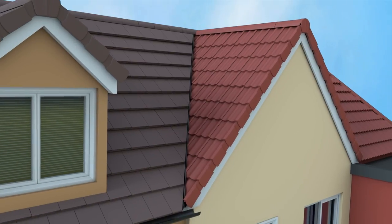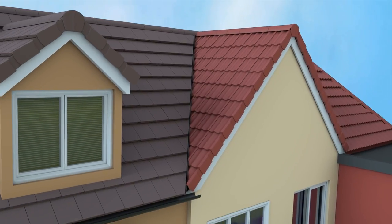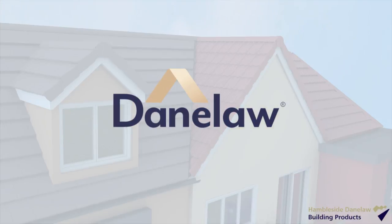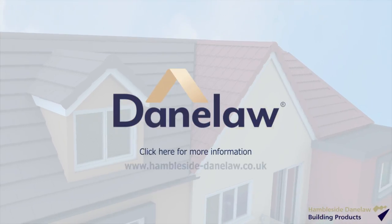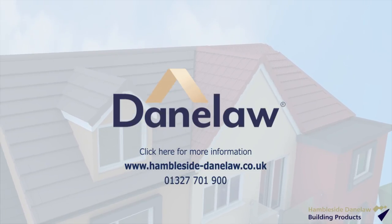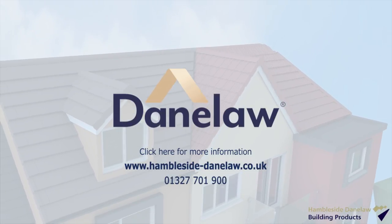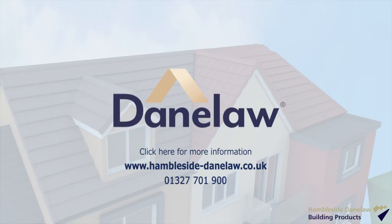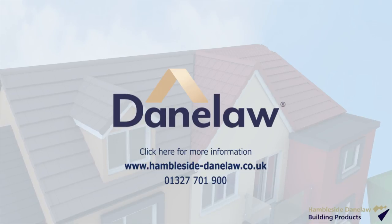For more information and detailed instructions visit www.hamblesidedanelaw.co.uk or call on 01327 701 900.